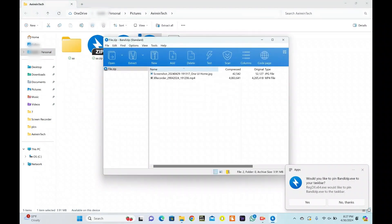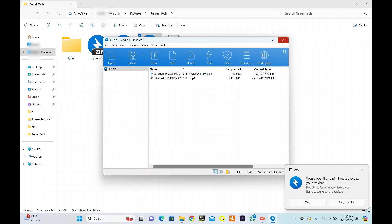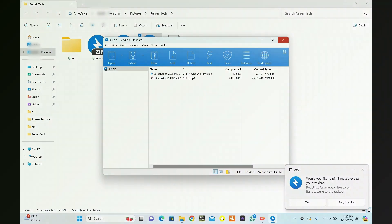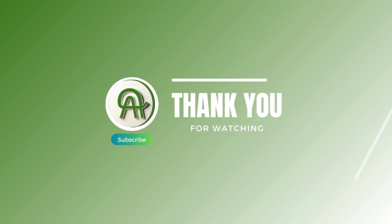Alternatively, if you have access to another computer, you can try extracting the files there. Ensure that the computer has sufficient disk space and the necessary permissions for file creation.